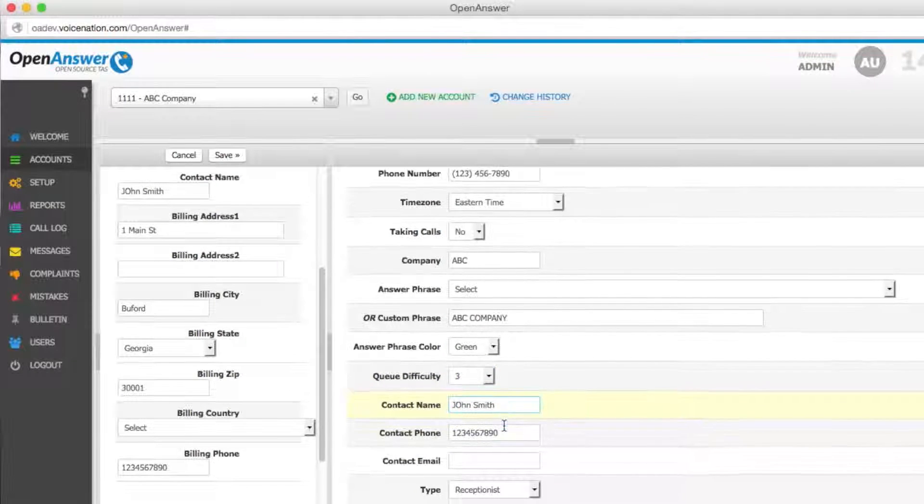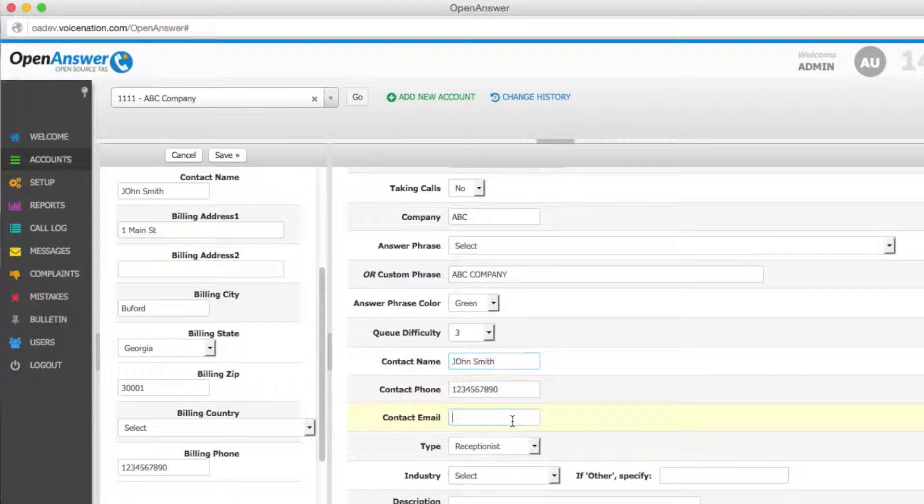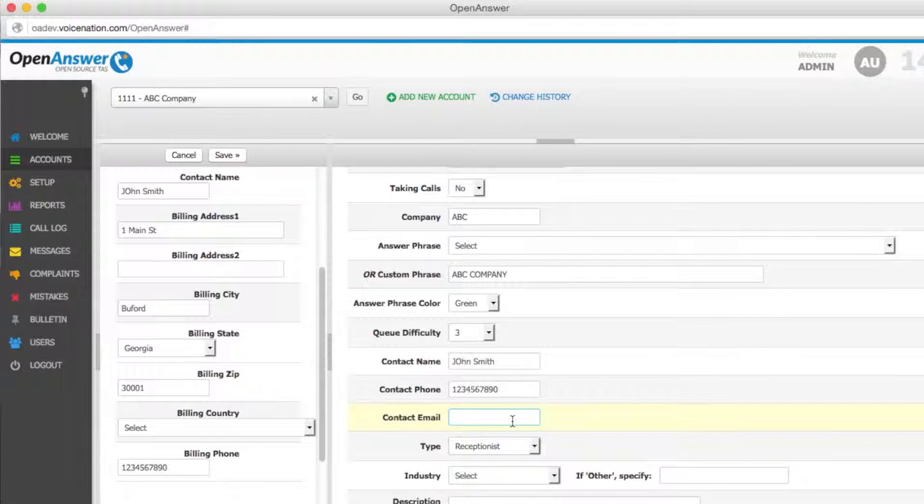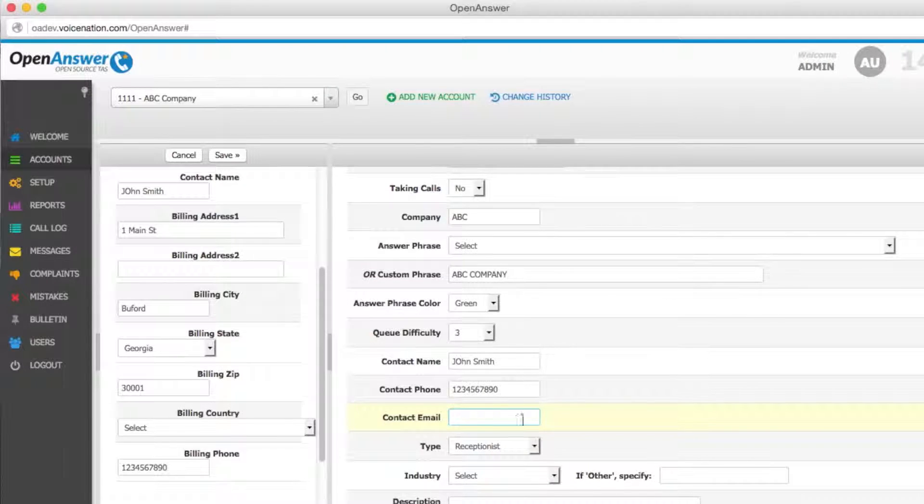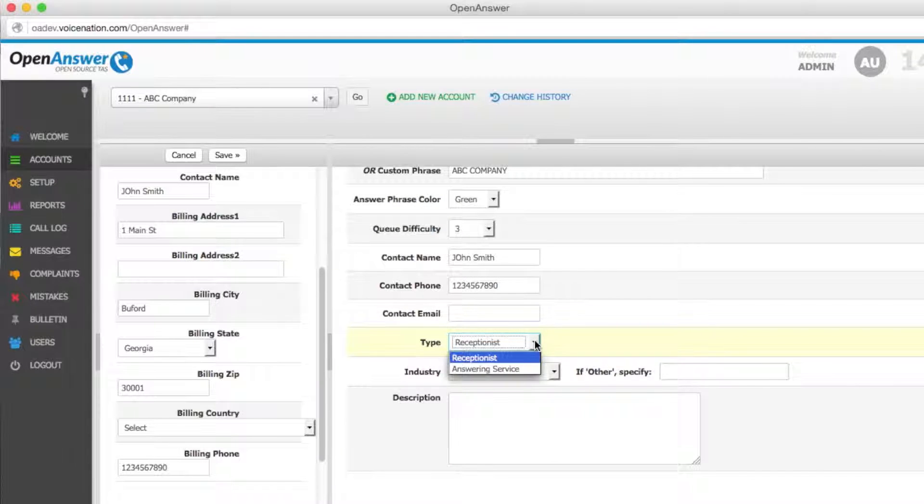Your contact name, contact phone number, and contact email are for administrative purposes only. It is auto-filled from your billing information. However, it will not show to the operators on the operator screen. You can also select whether an agent is reflected as a receptionist or an answering service. This will show on the operator screen and show the agent how they should handle the call.